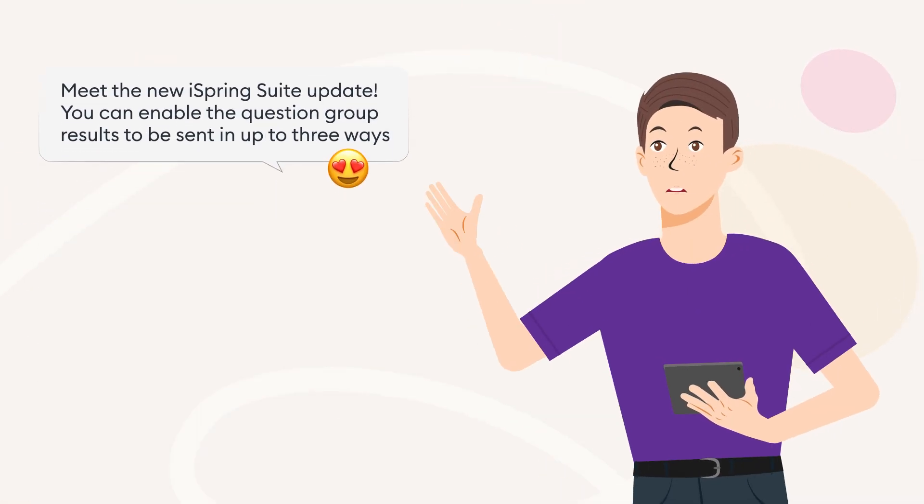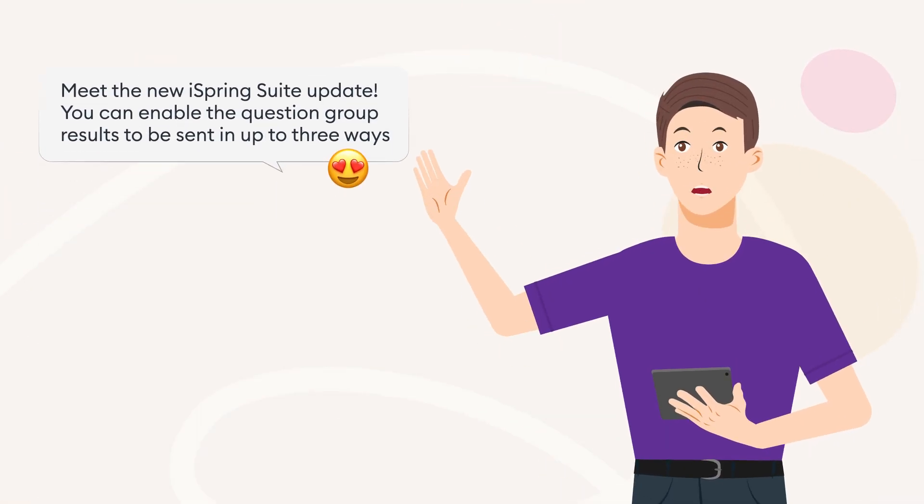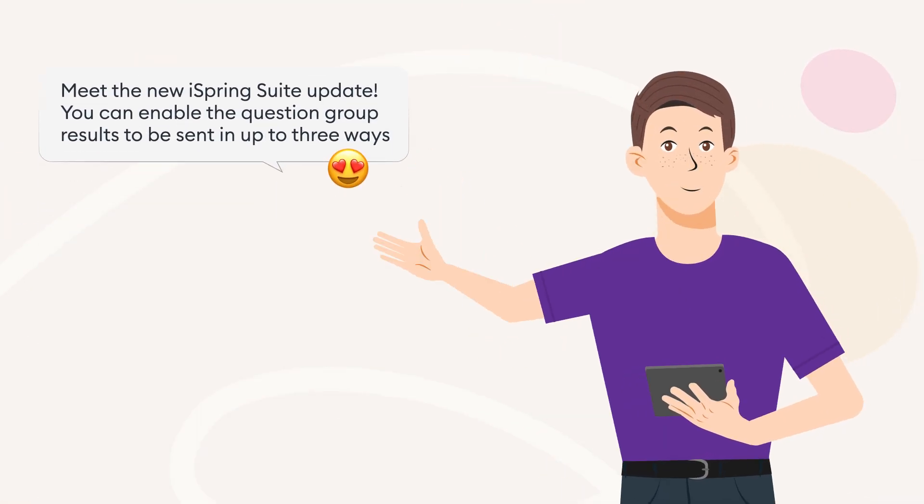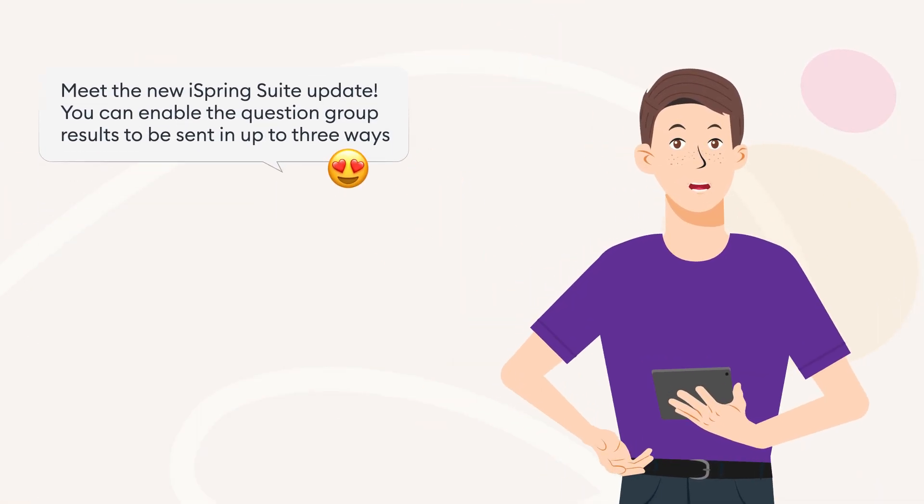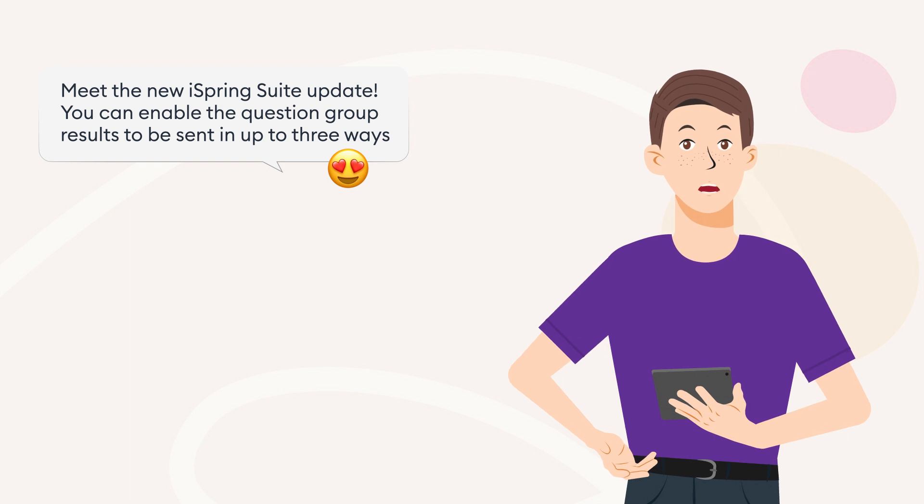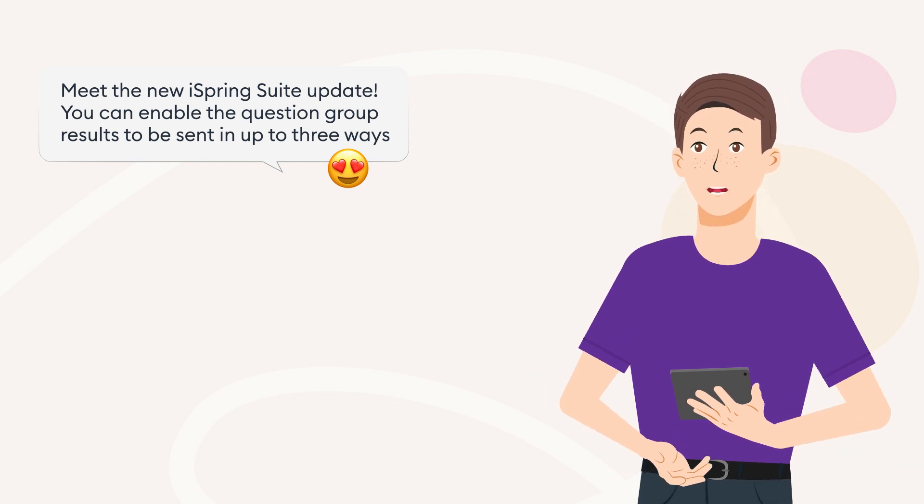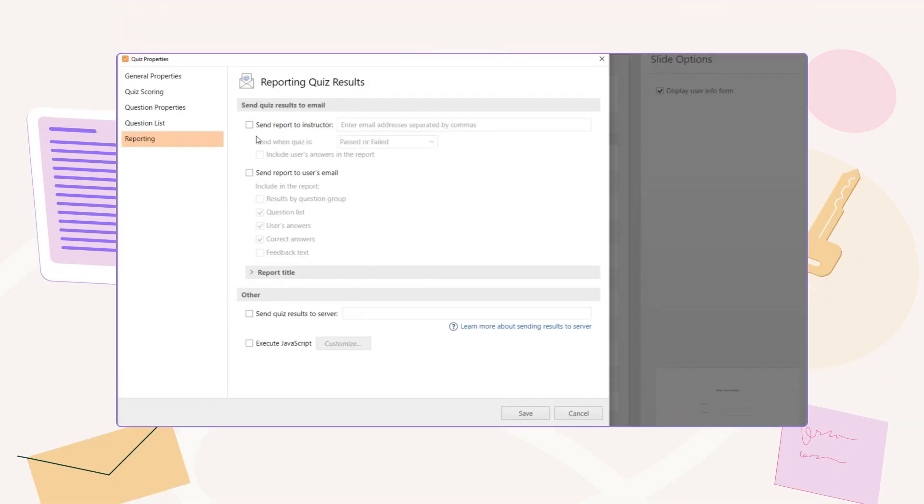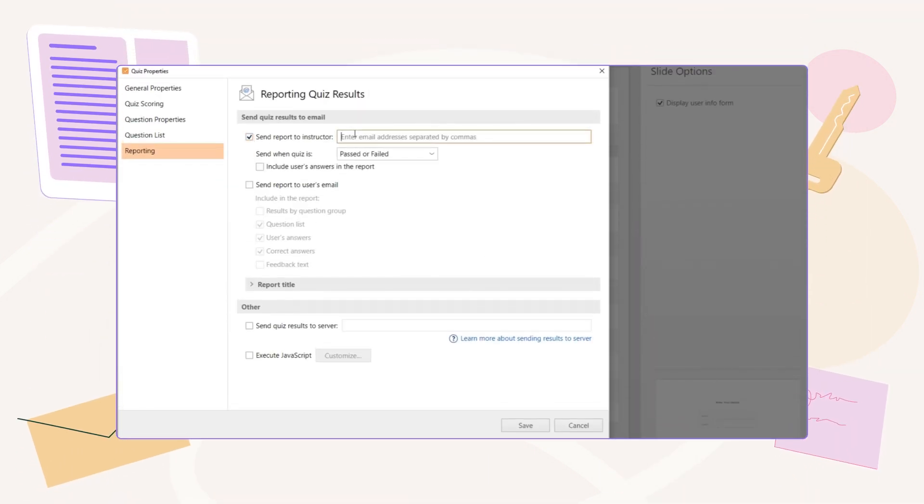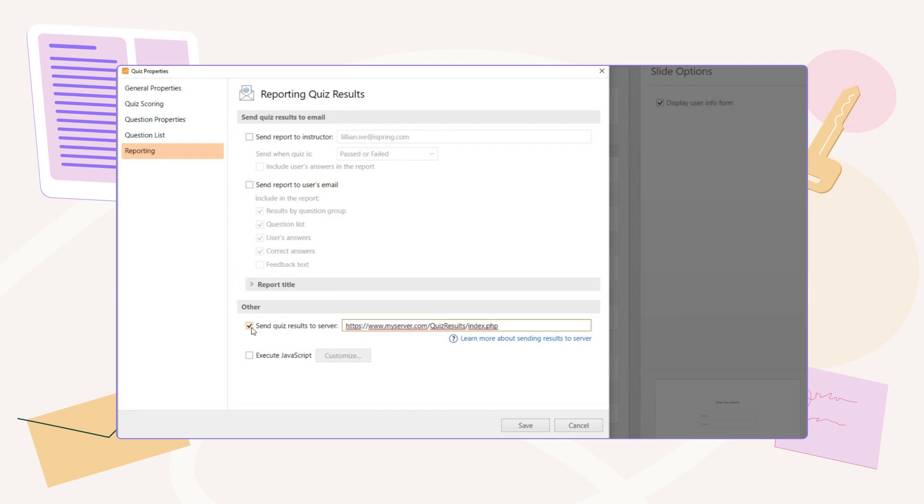Meet the new iSpring Suite update. You can enable the question group results to be sent in up to three ways: emailed to the instructor, emailed to the learner, or uploaded to the server.